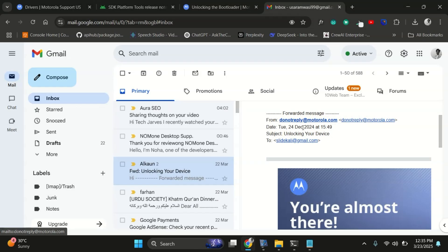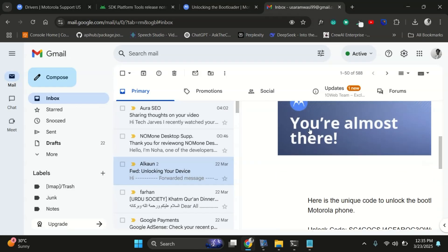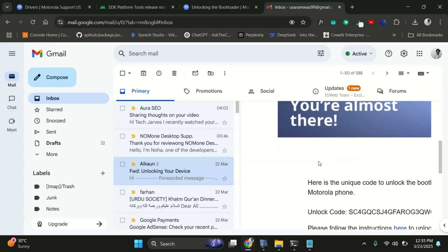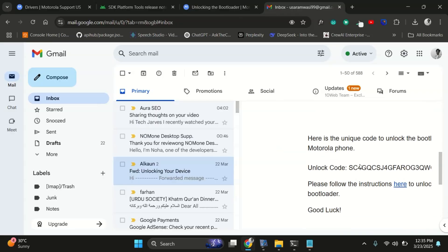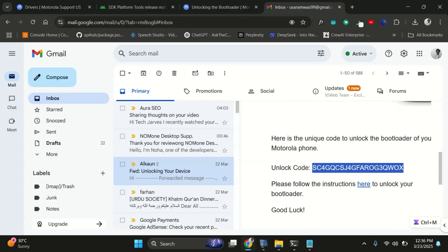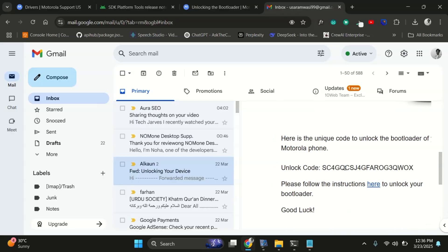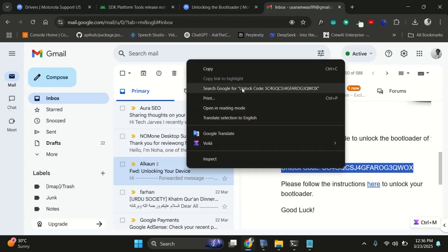Awesome. Now that I've got the email with the unlock key, here it is. This is my unique unlock code. I'll go ahead and copy it and paste it into Notepad.